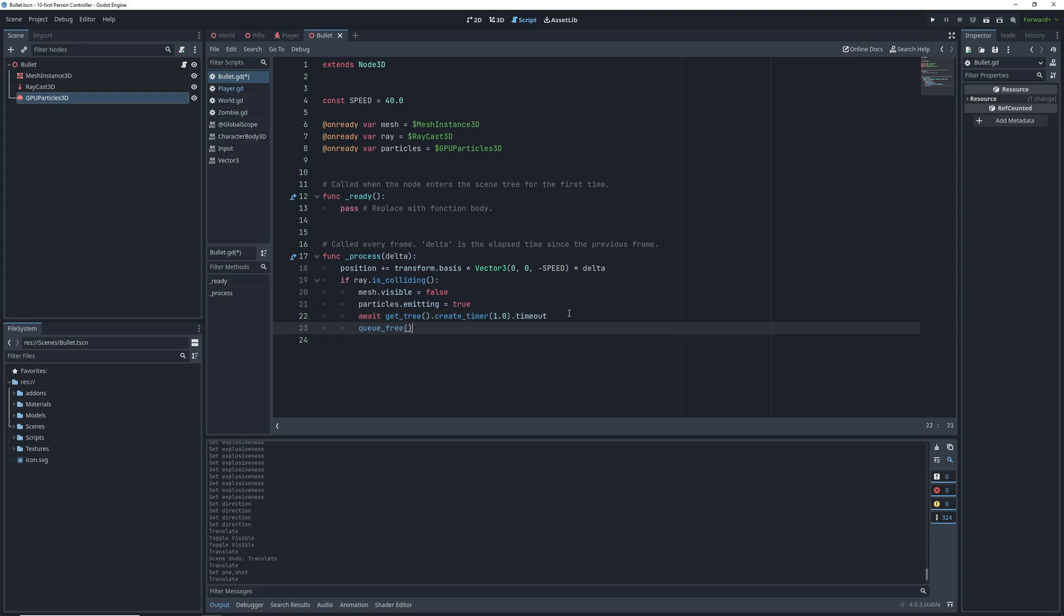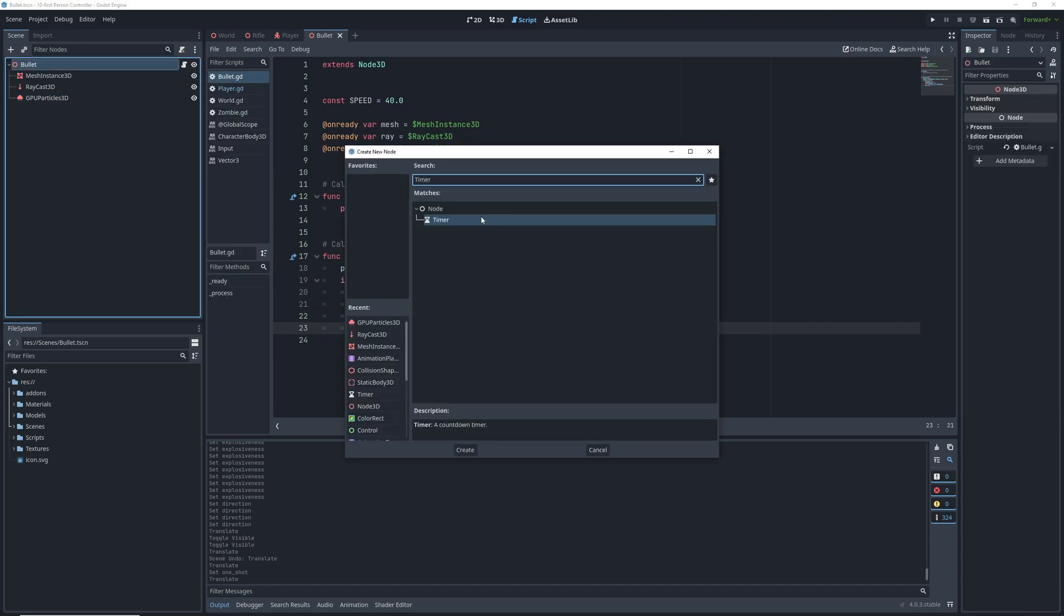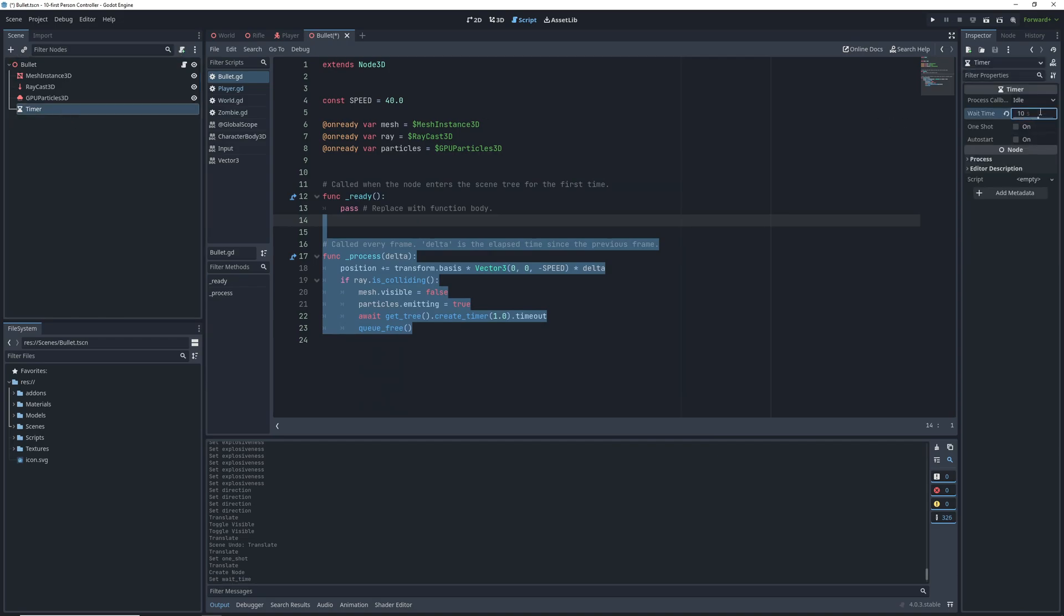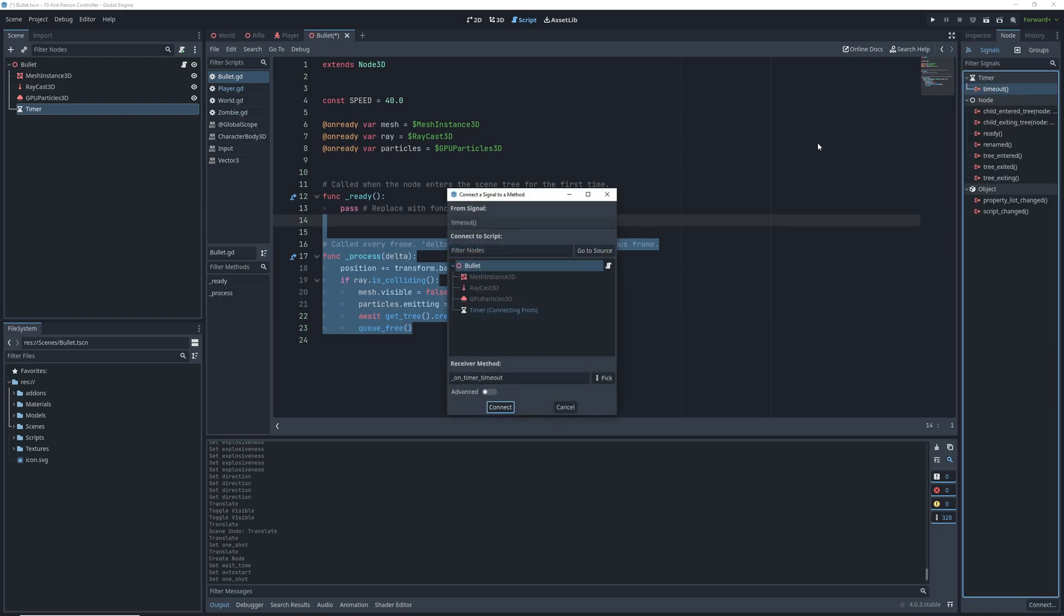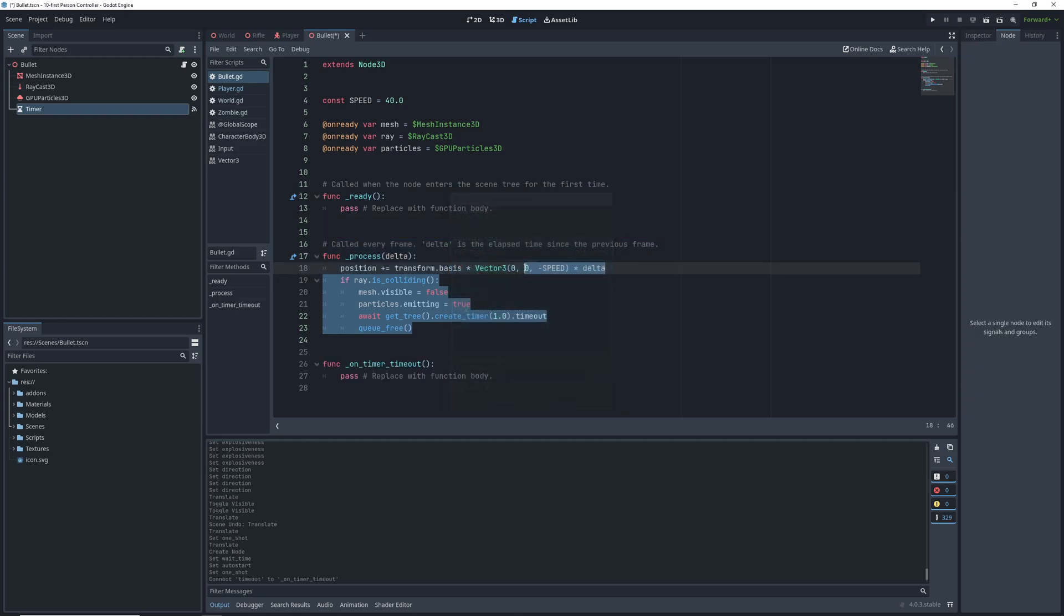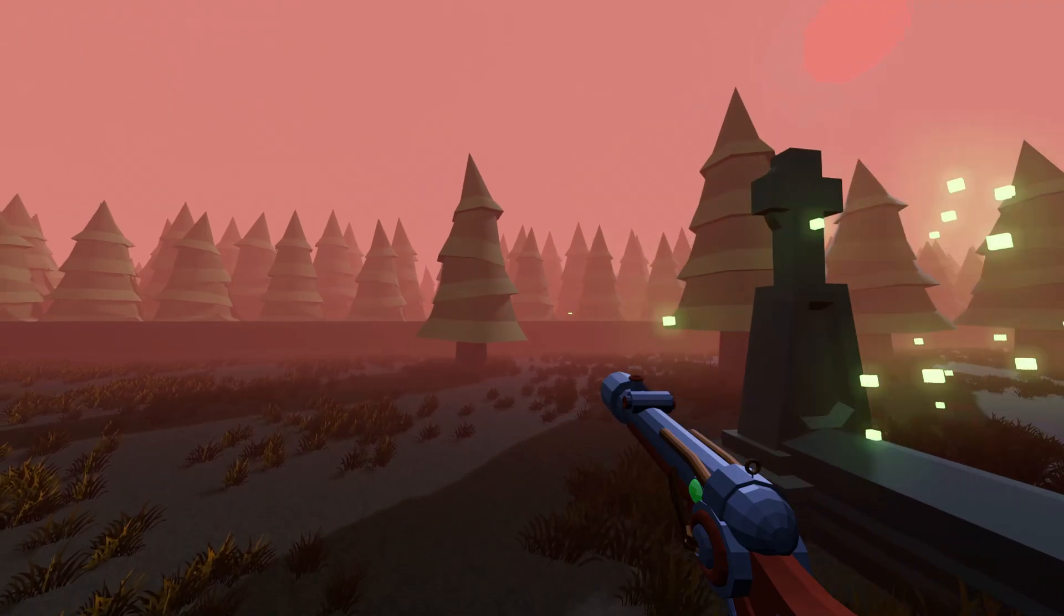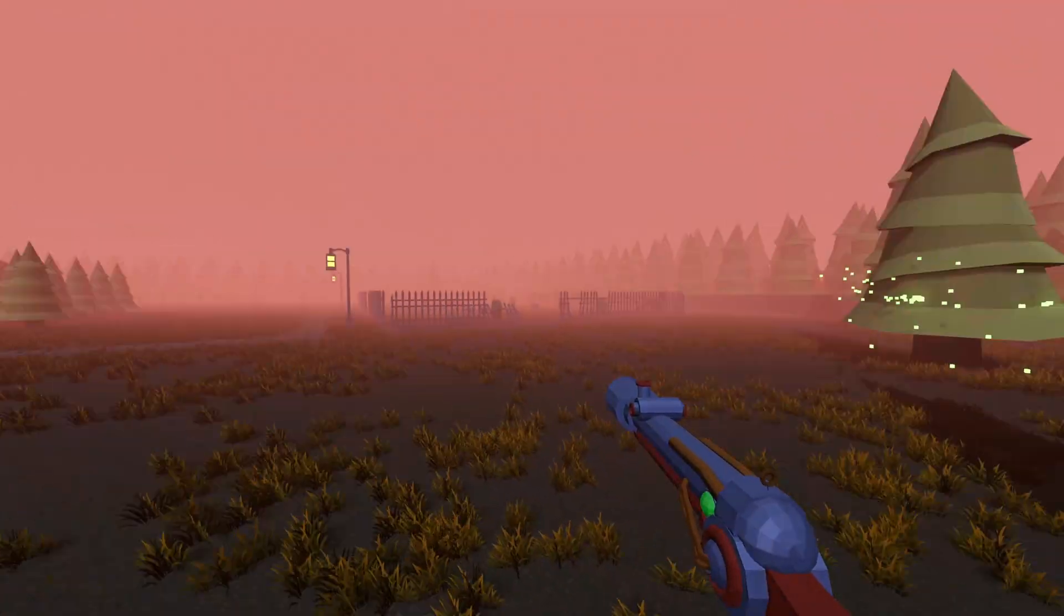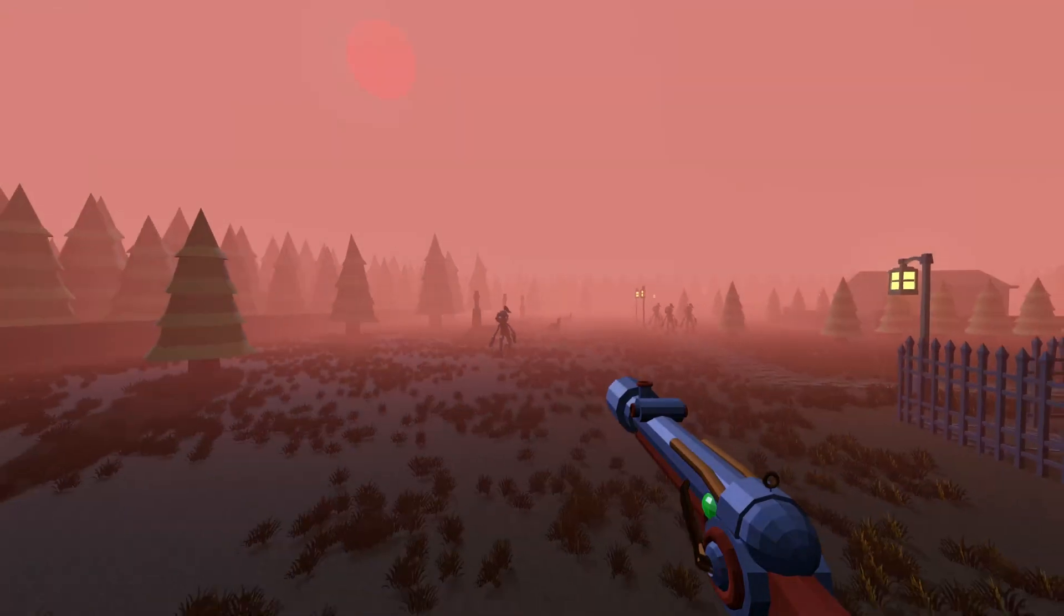We also want to get rid of any bullets that don't hit anything so they don't keep flying infinitely. So we'll create a new timer node with a 10 second wait time and its auto start property on. We'll connect its timeout signal to the bullet and when it goes off, we'll delete the bullet as well. So now our bullets are properly colliding with things like they're supposed to.